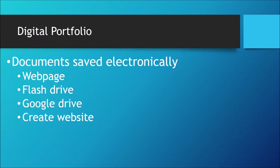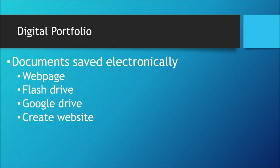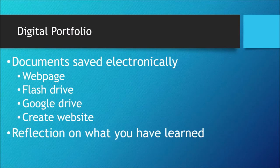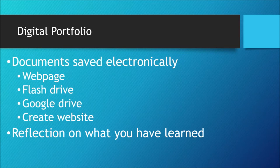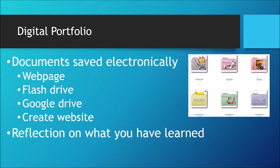A student can create a website to showcase their assignments and projects. It will also provide students the opportunity to reflect on what they have learned over the course of a semester or a year.